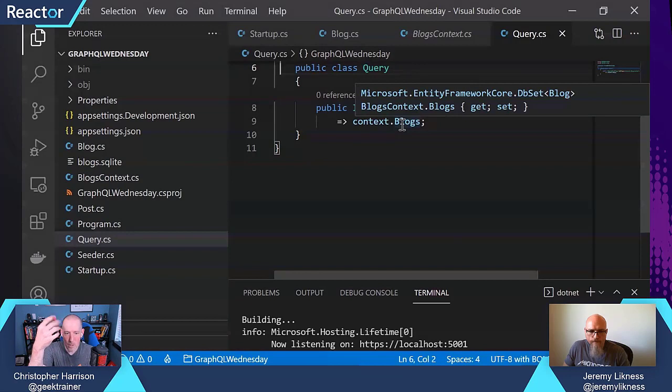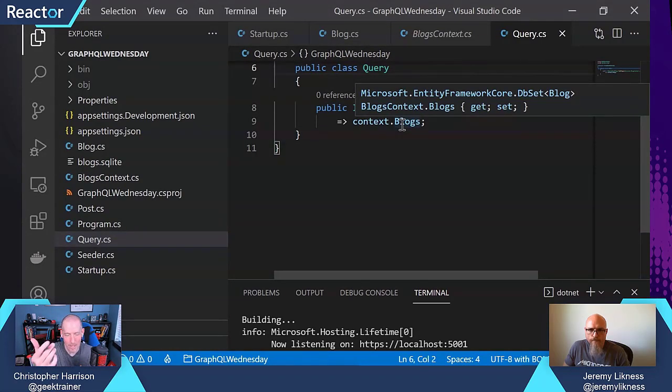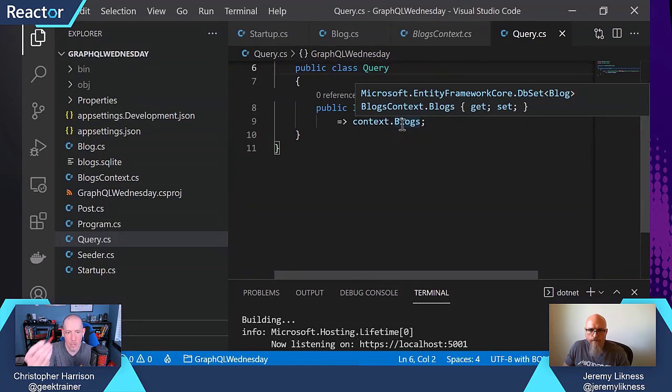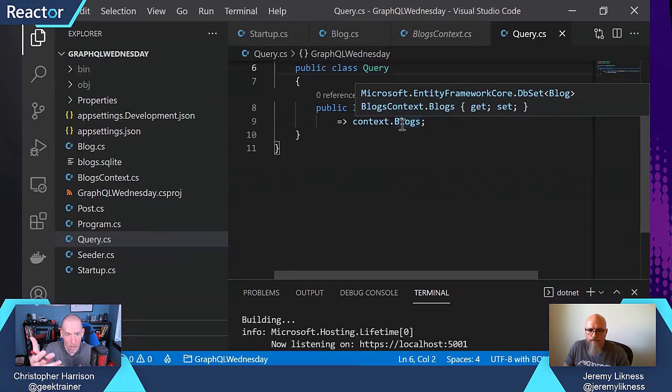That's then going to intercept that. It's going to send that into the GraphQL service, Hot Chocolate in this case, which is then going to be able to use EF Core. So it's going to translate that into a LINQ query for EF Core.